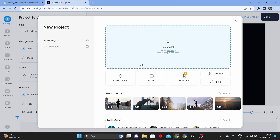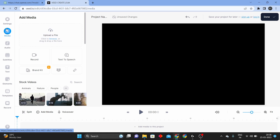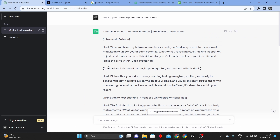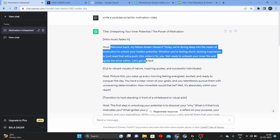First, select a new project. Now, select my website interface. There is a script here. Now if you want to do the motivation video in Telugu, just copy this text.